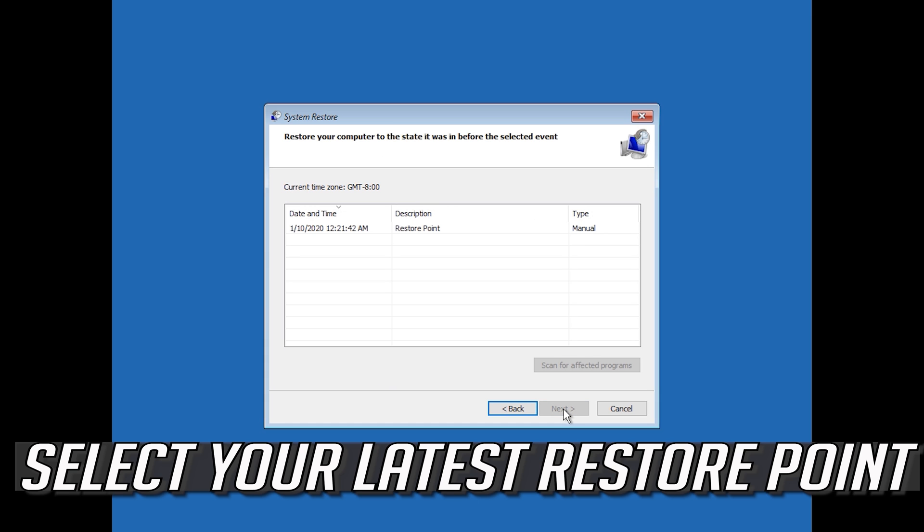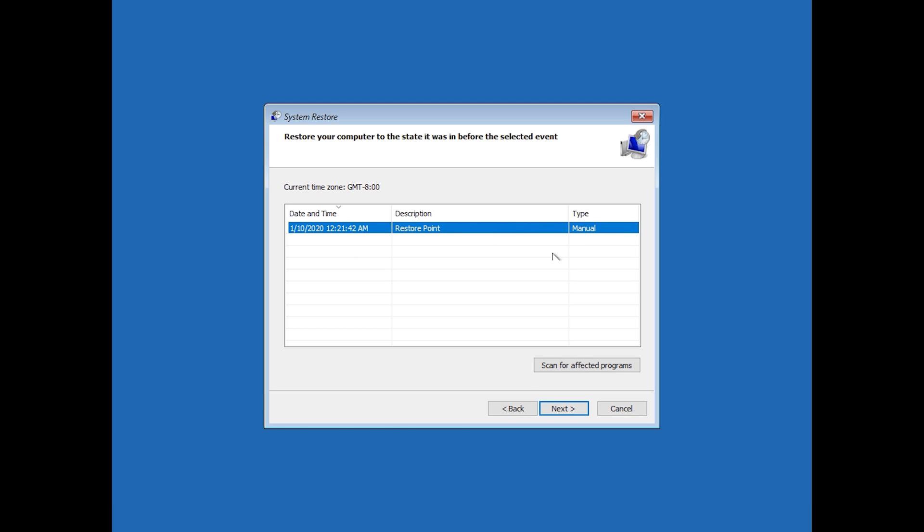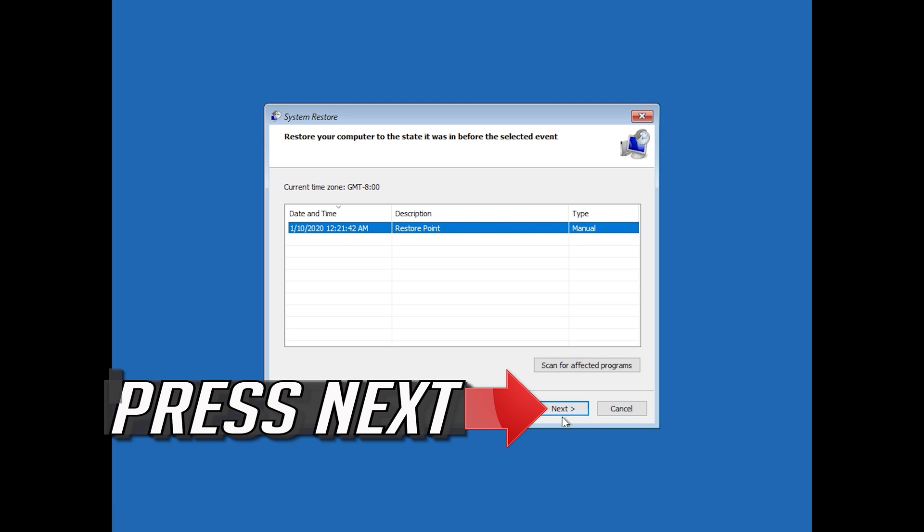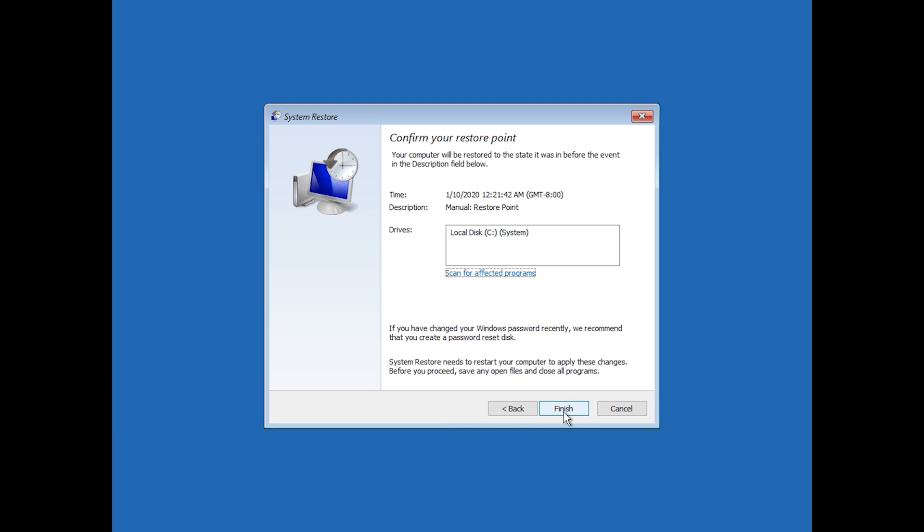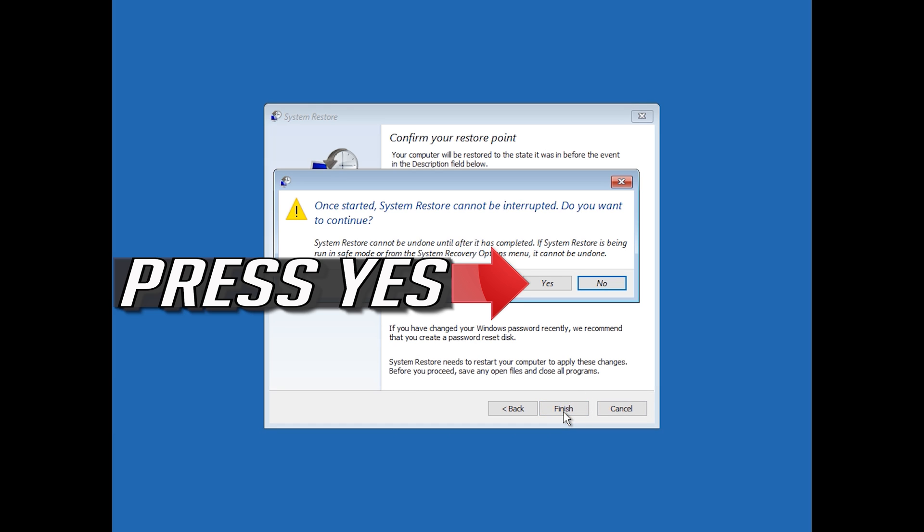Select your latest restore point. Press Next. Press Finish. Press Yes.